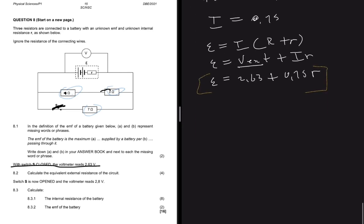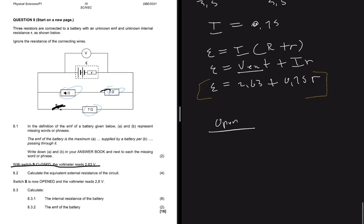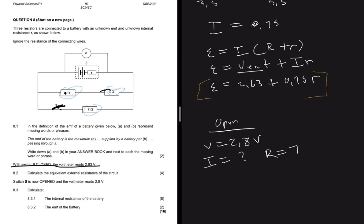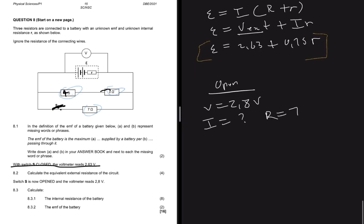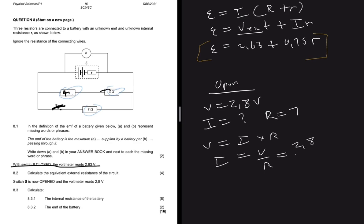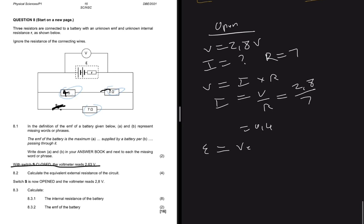To get the second equation, we use the switch-open case. When the switch is open, V = 2.8V and the resistance is 7Ω (just the 4Ω and 3Ω in series). So I = 2.8 / 7 = 0.4A. Substituting into the EMF equation gives: E = 2.8 + 0.4r.